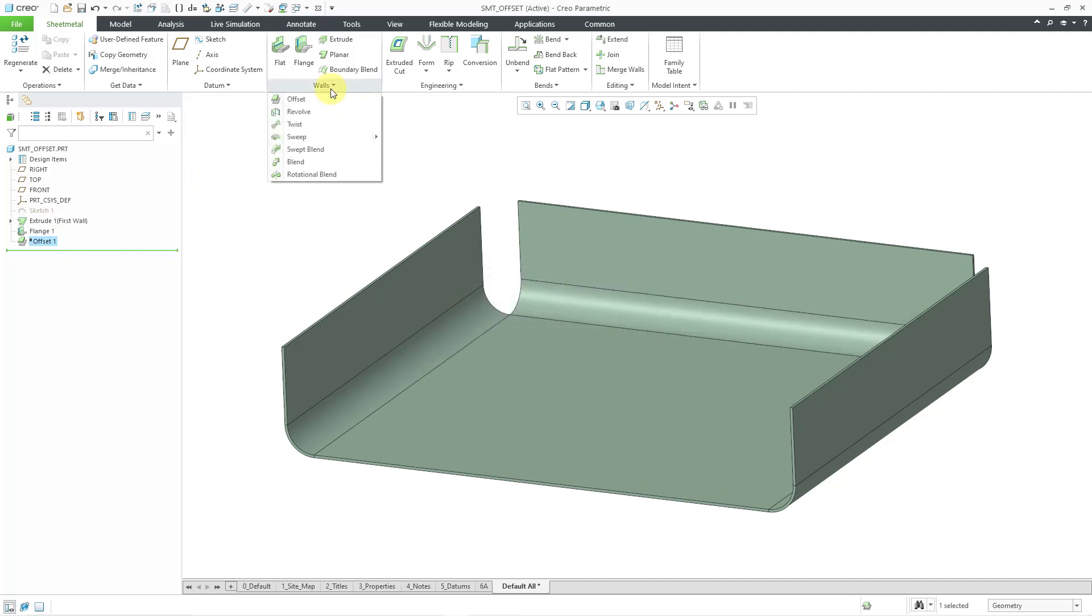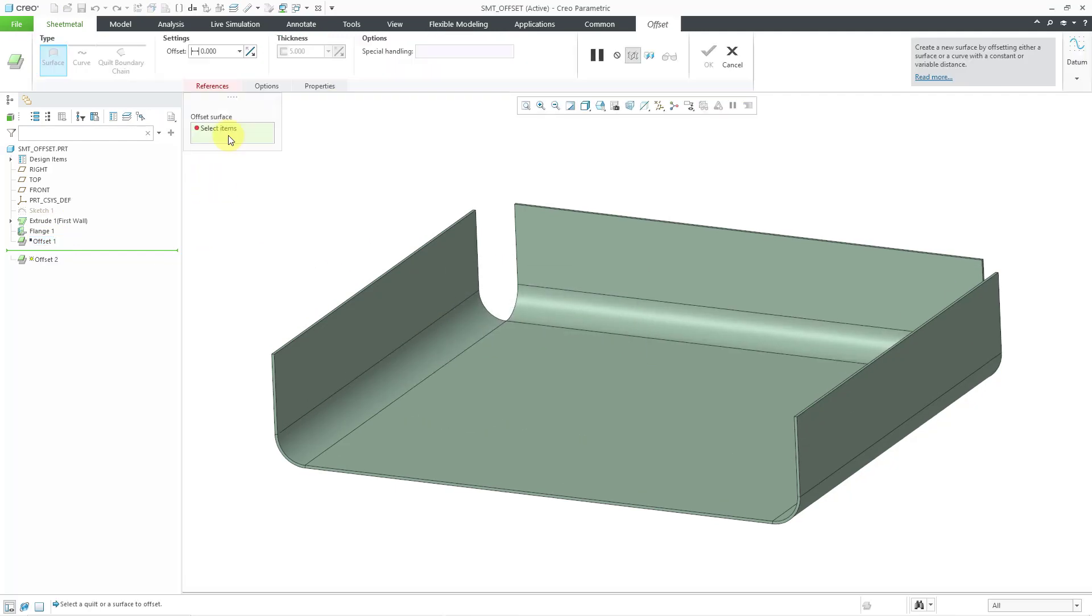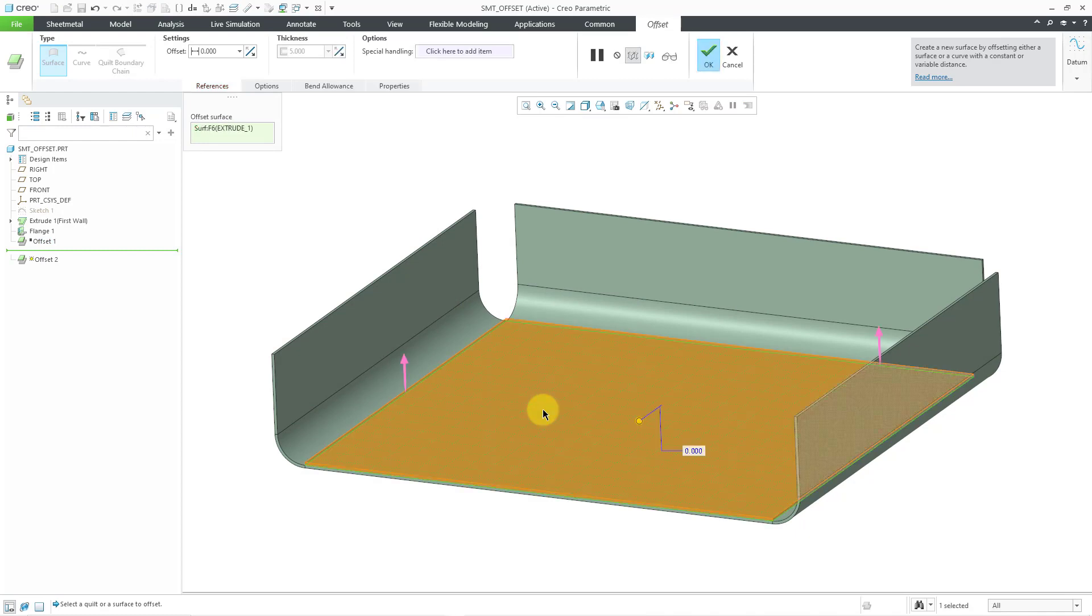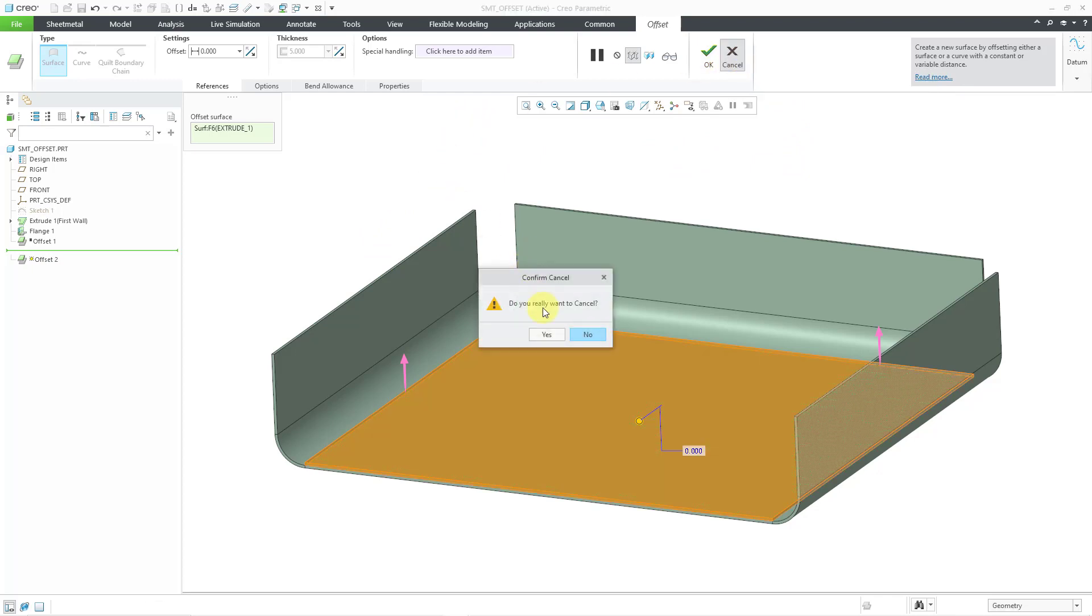We go back to the offset command. I can select this surface. If I hold down the Ctrl key, it's not allowing me to select any of the other different surfaces. Alternatively, you can create a quilt of the surfaces that you want to use first.